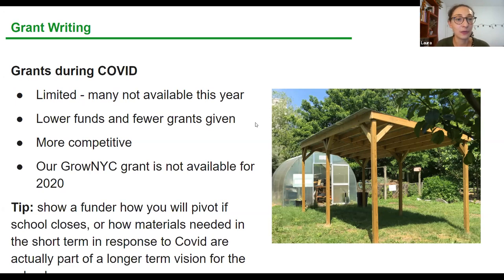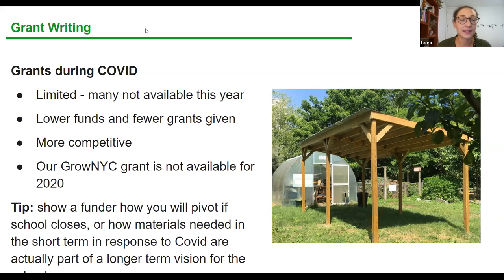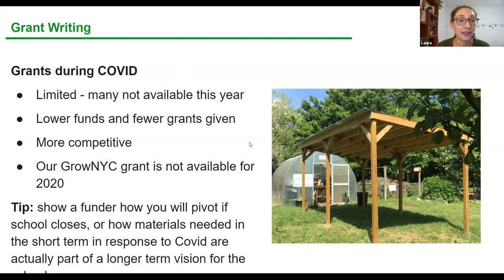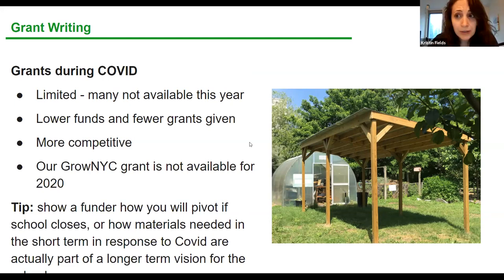Some pivot ideas we've seen from schools with the grant they got from us last year: when school closed, they mailed home gardening kits to students — a little pack of seeds, a bag of coconut coir or seed starting mix, and instructions to find something in their recycling bin to grow in. Those mail-home gardening kits show that students are still engaging and receiving the benefits of growing and greening, even during school closure.